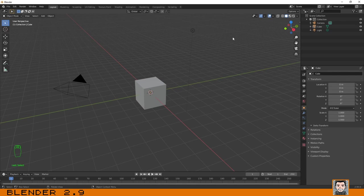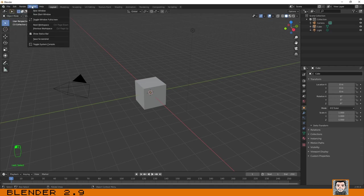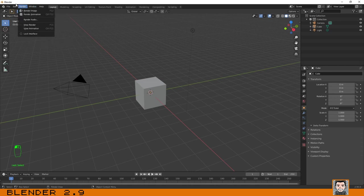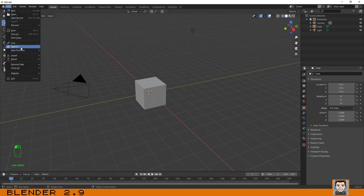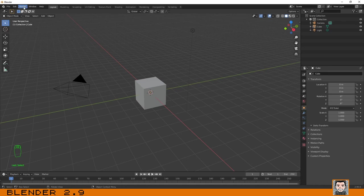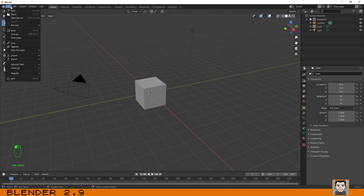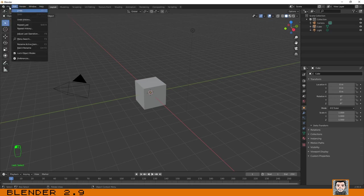The first thing to know is where the menus are. At the top, this is the menu bar where you can open files, save files, import, export, etc. You have the Edit menu where you can find Undo and Preferences — very important. You also have the Render menu, Window, and Help. That's the menu bar.